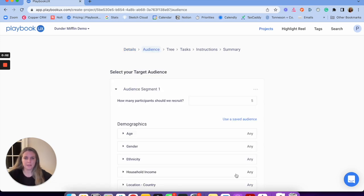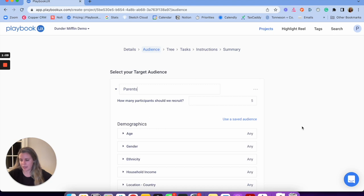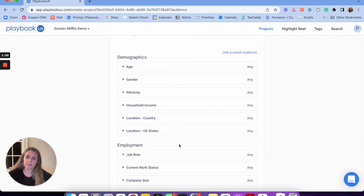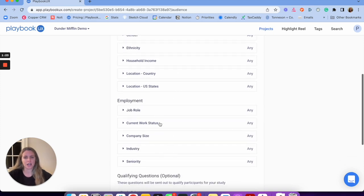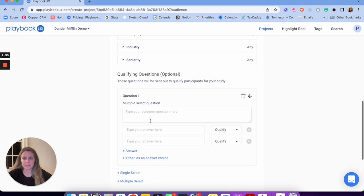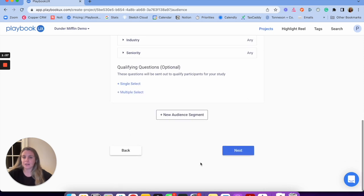Similar to all other methods, we can create different audience segments — really helpful for setting quotas and analyzing results. For example, I could analyze how parents felt about something versus college students. I'll set up segment one, call it 'parents,' decide how many participants I want, use a saved audience if I like, drill into demographics like age range, job role, and industry, and set qualifying questions: 'are you a parent? Yes — qualified. No — disqualified.' I can also create a new segment if I want.